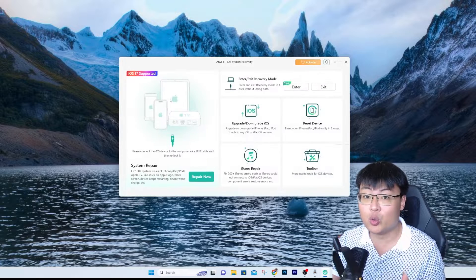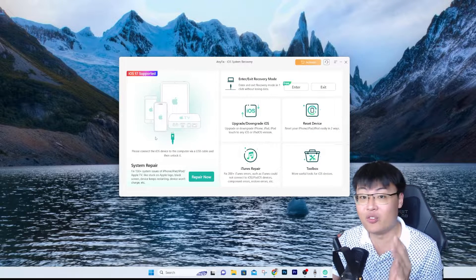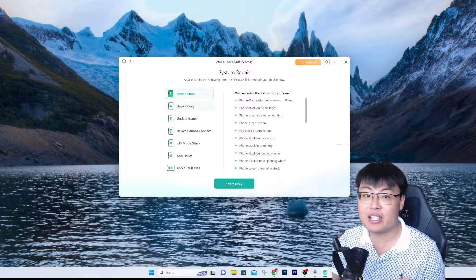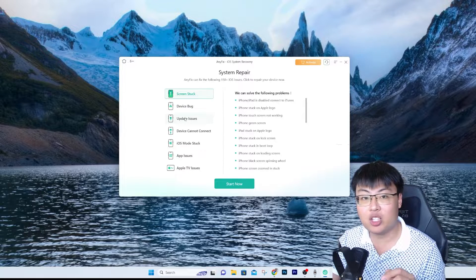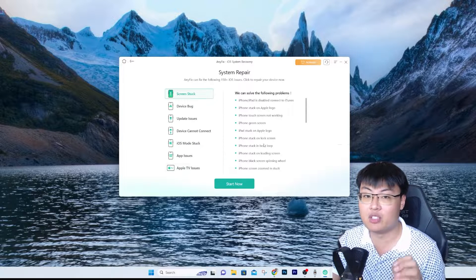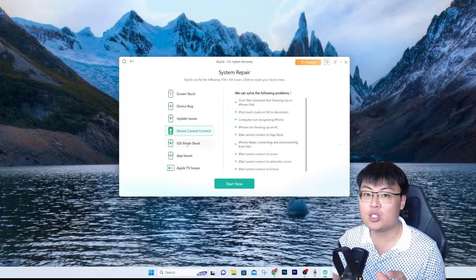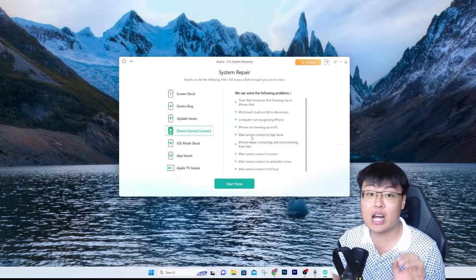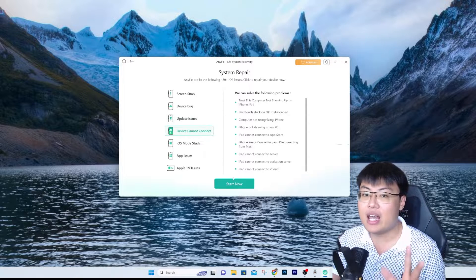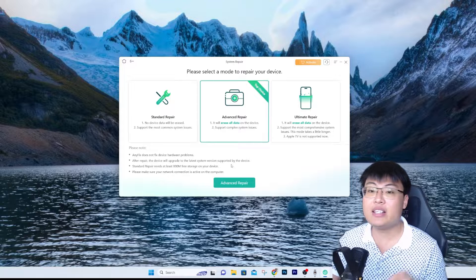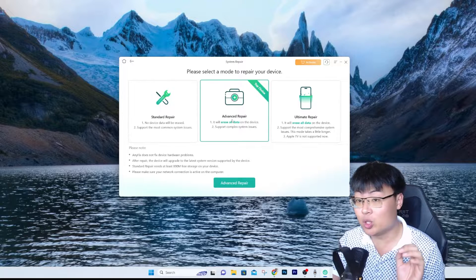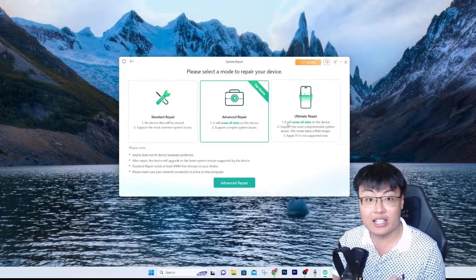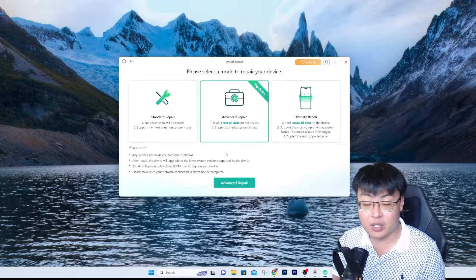The main feature today is System Repair, on the left side. If you click Repair Now, you can fix many kinds of issues — screen stuck, device bugs, update issues, device cannot connect, iOS post stuck, app issues, or Apple TV issues. Click the one that matches your current problem, select it, and click Start Now. There are three different types of repair — read carefully, because advanced repair and ultimate repair will erase all data on your device.